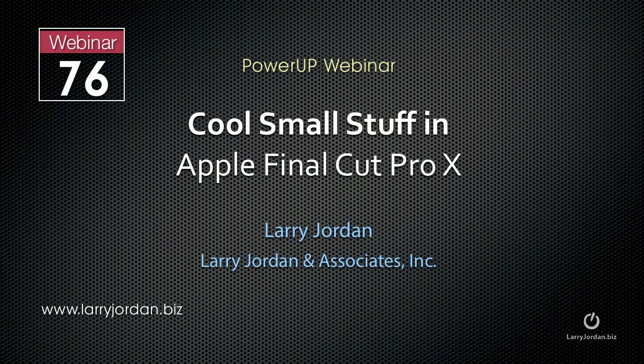Hi, this is Larry Jordan. This is an excerpt of a recent power-up webinar entitled Cool Small Stuff in Apple Final Cut Pro 10. In this excerpt, we look at how to create auditions inside Final Cut.